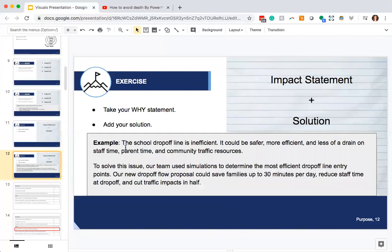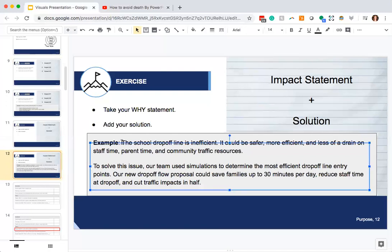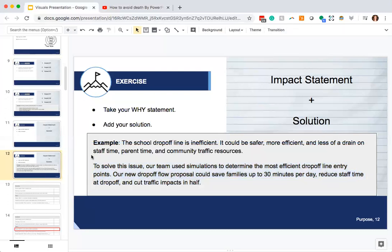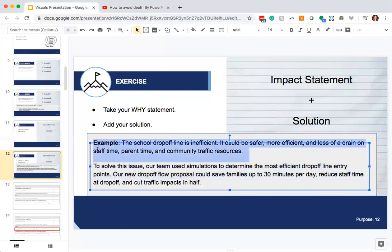Here's an example of how that might look: 'The school drop-off line is inefficient. It could be safer, more efficient, and less of a drain on staff time, parent time, and community traffic resources.' That's the why. And here's the solution: 'To solve this issue, our team used simulations to determine the most efficient drop-off line entry points. Our new drop-off flow proposal could save families up to 30 minutes per day, reduce staff time at drop-off, and cut traffic impacts in half.'